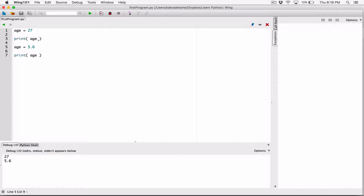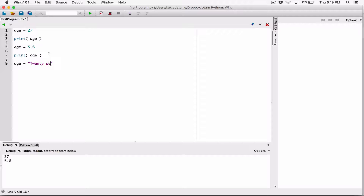So we can see that that's possible. We can also change age further. Let's leave it as a float at the second point, and then we can change age to the string "27" — a number as a string, not a numeric literal. It's a number as a string. So let's go with that. Now let's print the value of age.